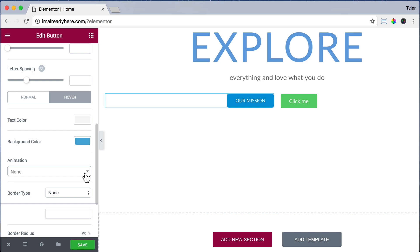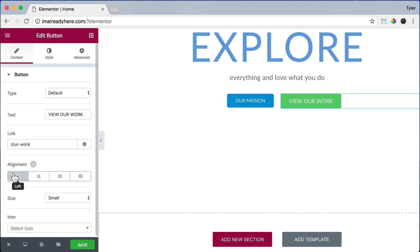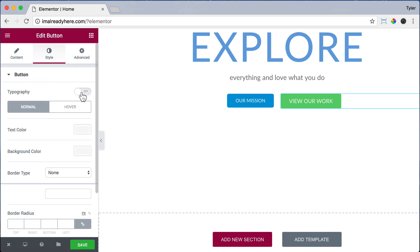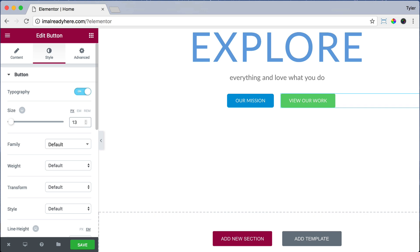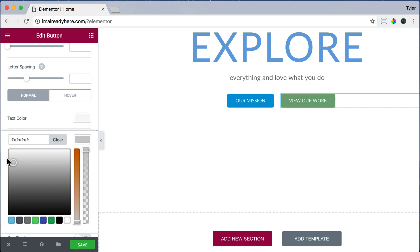Now let's click the other button and change the text to View Our Work. The link is going to be forward slash R dash work, which will link to the Our Work page. For alignment it's already left, but we'll click left again. Then click on Style, turn typography on, and put in 13 pixels again. For background color, let's choose white but also choose how transparent it is — let's make our button see-through by clicking, holding, and dragging the level down.